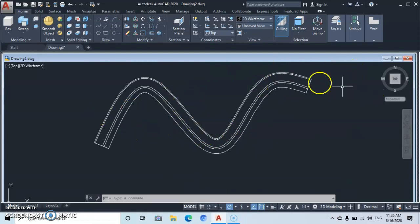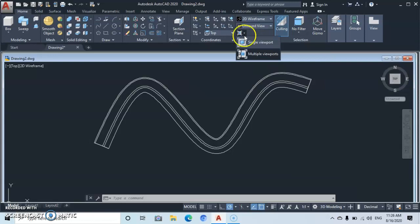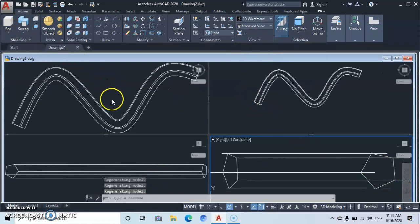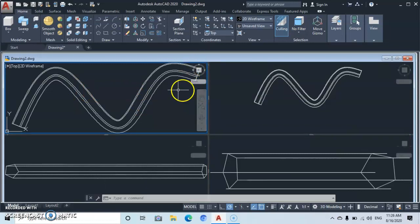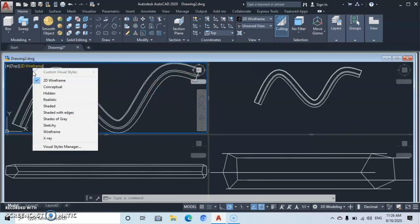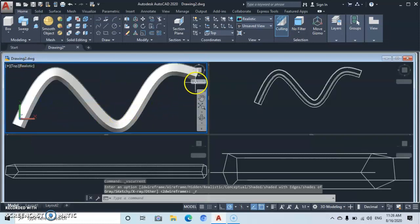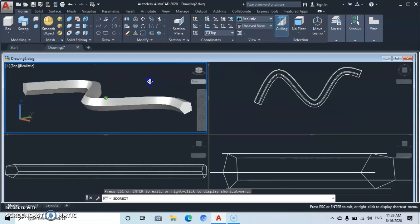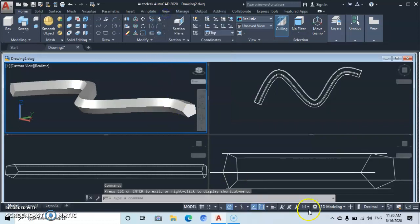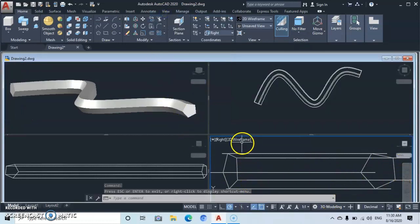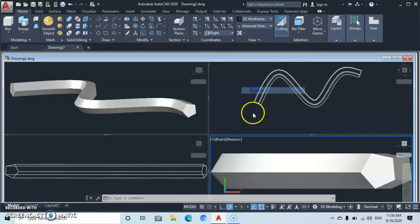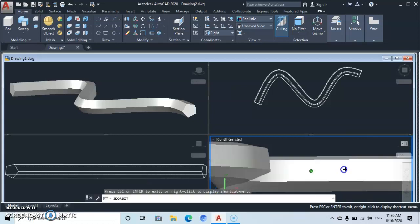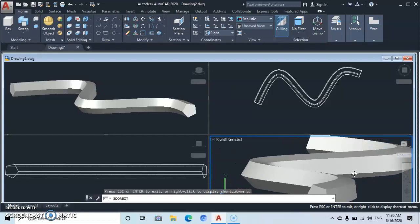Go to this view and select multiple view. Go over to the first object and select it. Now let's go to realistic so you can already see the result. Then go to the rotate command — this is how your object is going to look. Let's come back to the other view, go to realistic, then orbit to see the same object from a different angle.